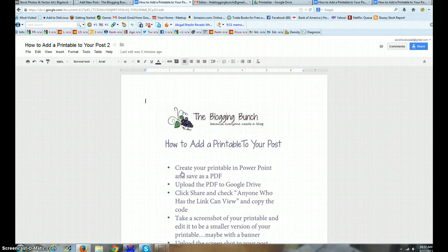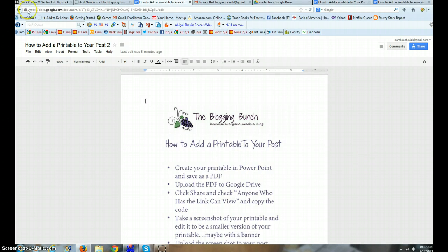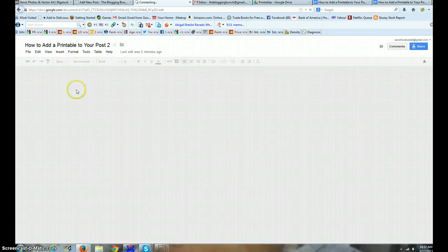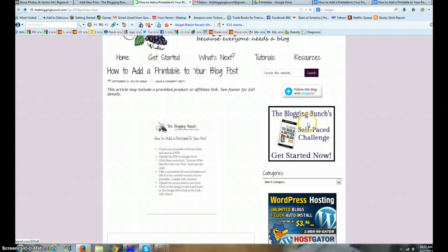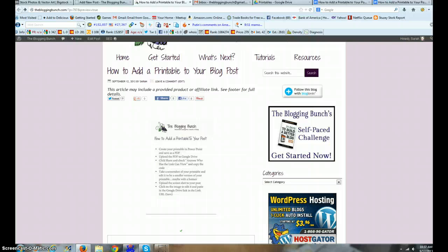You just link it to the Google Drive and set it just so that they can see anybody with that one link. Alright, I hope this helps you create some free printables. Let us know - you can always find us at the Blogging Bunch at gmail.com. Thanks, have a great day.